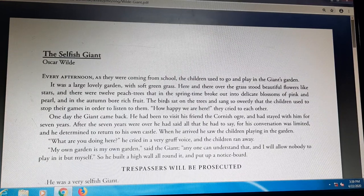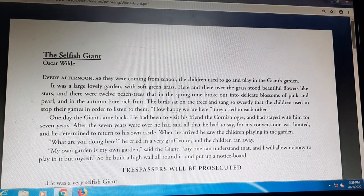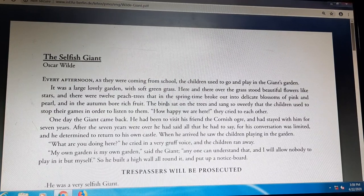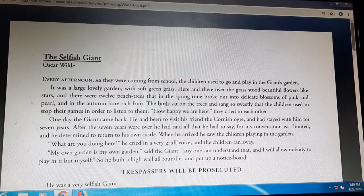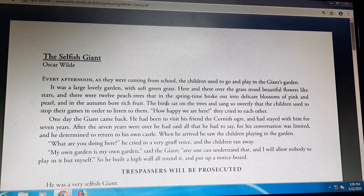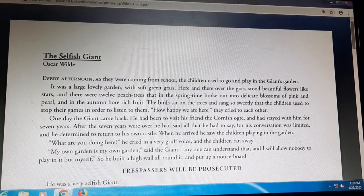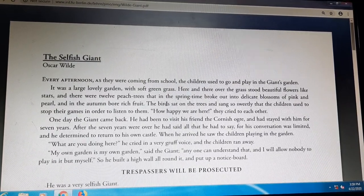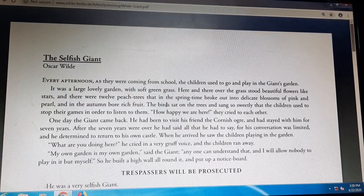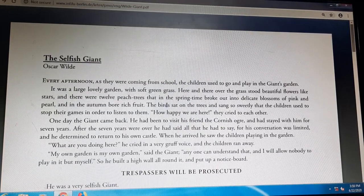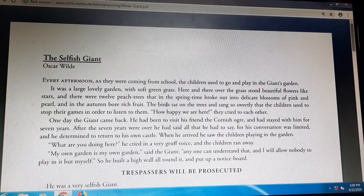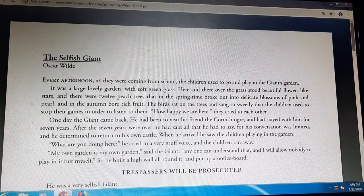'What are you doing here?' he cried in a very gruff voice, and the children ran away. He was so angry. He asked the children 'What are you doing here?' in a very gruff, loud, and dangerous voice, and all the children ran away. 'My own garden is my own garden,' said the giant. 'Anyone can understand that, and I will allow nobody to play in it but myself.'